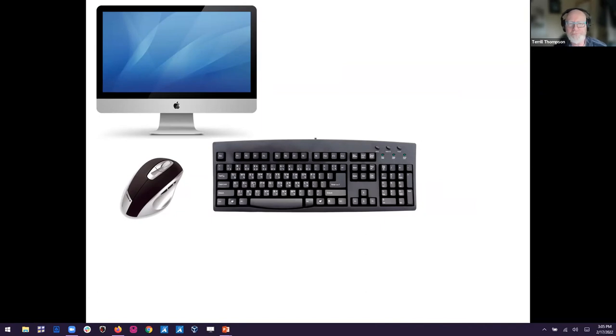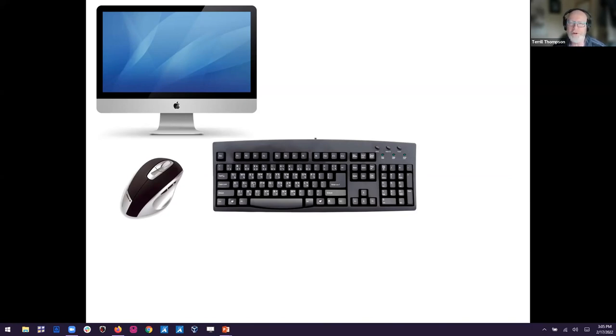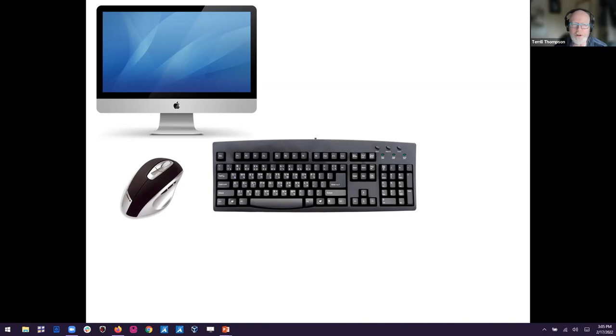But anyway, as we talk about accessibility, we're talking about accessibility of websites and digital information, information on the internet. The traditional model for accessing digital information is you've got some means of communicating with the technology. So you've got your input device, and you've got some means of getting information back. So you've got your output.